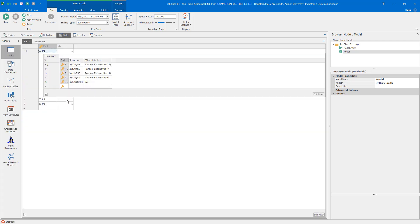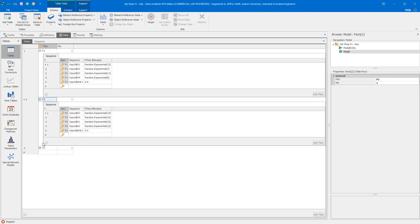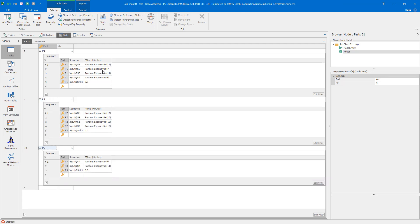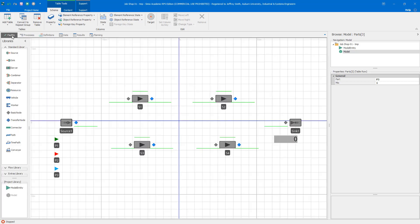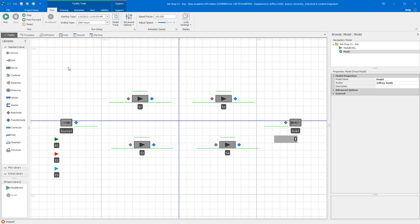We have sequences for each part. Part one goes from S1 to 2 to 3 to 4. Part two goes from 3 to 4 to 1 to 2. Part three goes from 2 to 4. So we have the arrival process, the routing process, and the service time processes at each station.